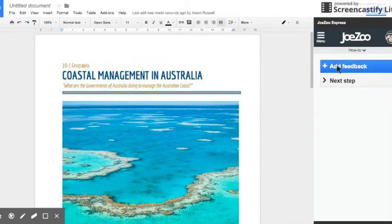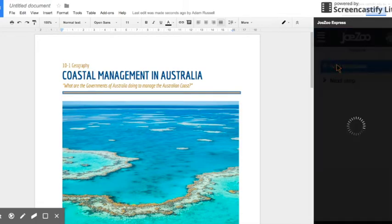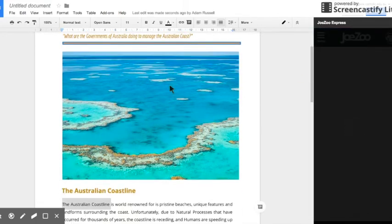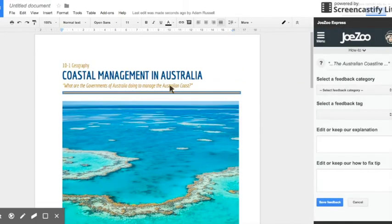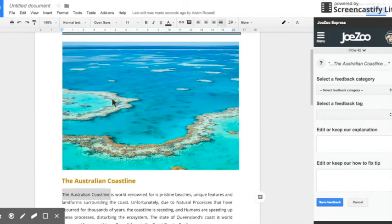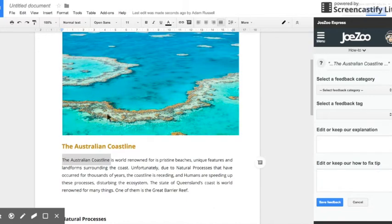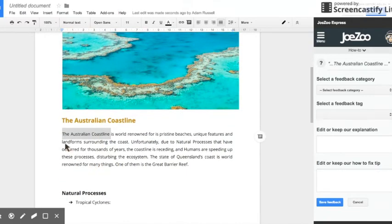Okay so you're going to click on to give feedback and then add feedback. So we've selected some text down here, the Australian coastline and we're going to give some feedback on it.